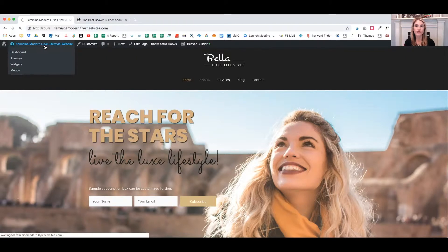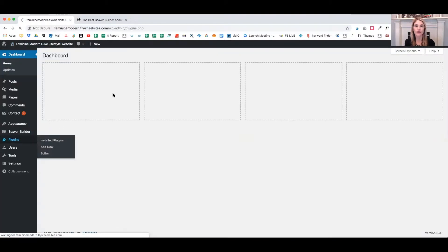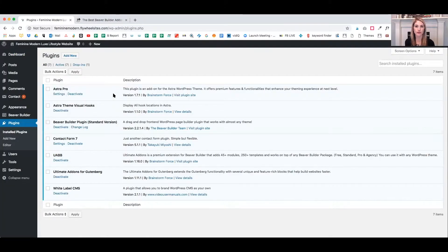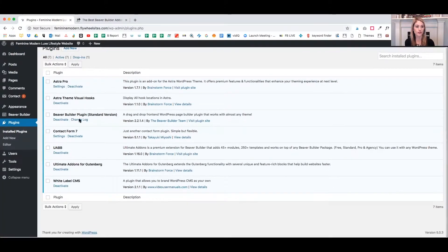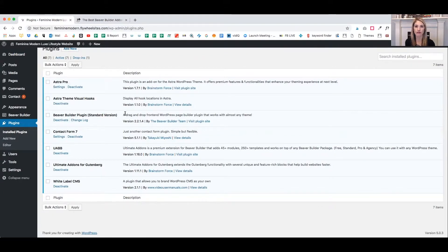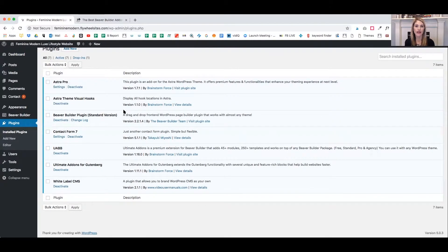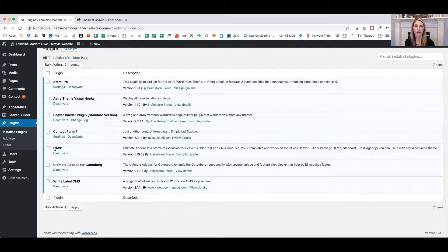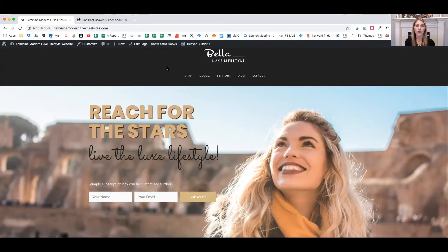So first things first, I'm going to show you in the plugin section, the two tools that I am referring to here. So the first one is Beaver Builder plugin. I have here the pro version. They also have a free Beaver Builder light version. And then the add-on that I'm using is called UABB or Ultimate Add-ons for Beaver Builder. And I'll leave a link below where you can check it out.